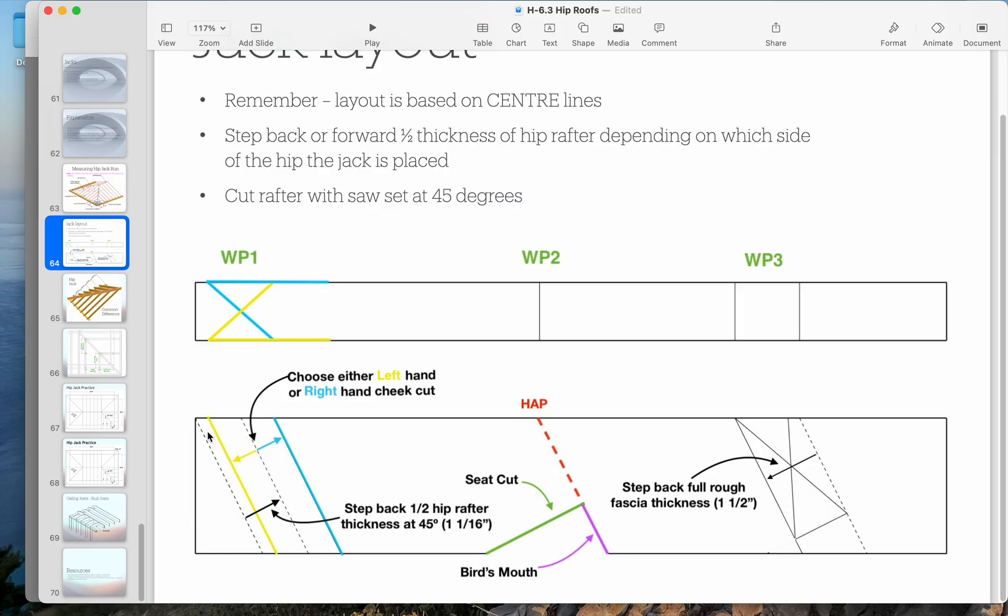But at the top here, what we do is we will lay out our distance here and our distance here, our working points.